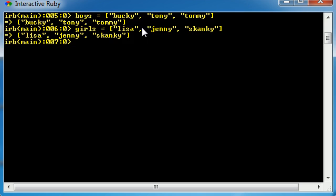So basically, we have two arrays right now. Each have three people in them. Boys has Bucky, Tony, Tommy, and girls has Lisa, Jenny, and Skanky. She's my favorite.